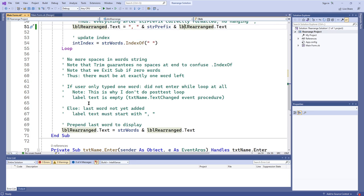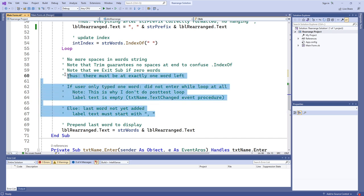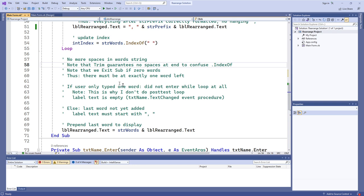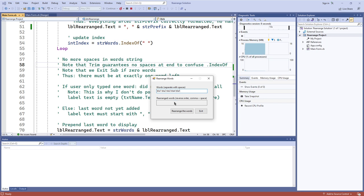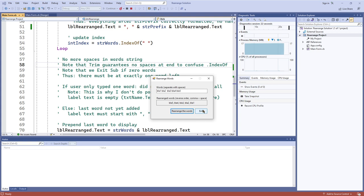I also update int index by finding the next space in the string after chopping off the first word. Then we go back up to the top of the while loop and repeat. Once only one word is left in the string, there are no more spaces because of trim, so int index becomes negative one and we break out of the loop. That remaining last word in stringWords gets concatenated with everything already in the label, and the result is placed into the label text. Adding a dot trim to the substring call also prevents the multiple-spaces-between-words error.